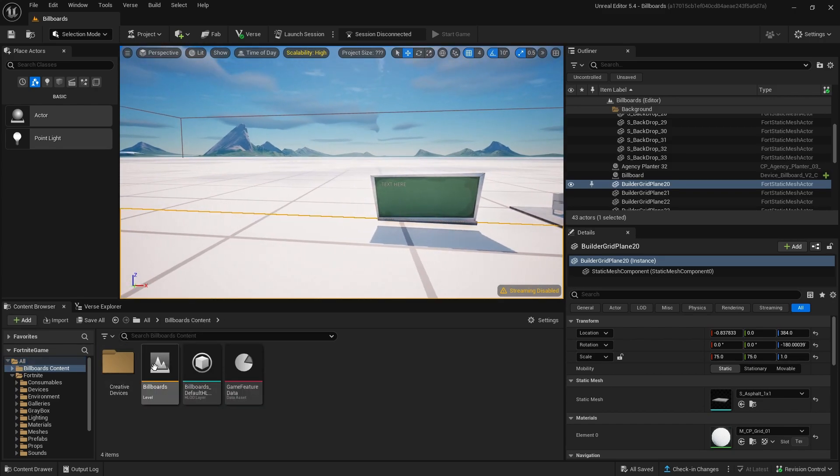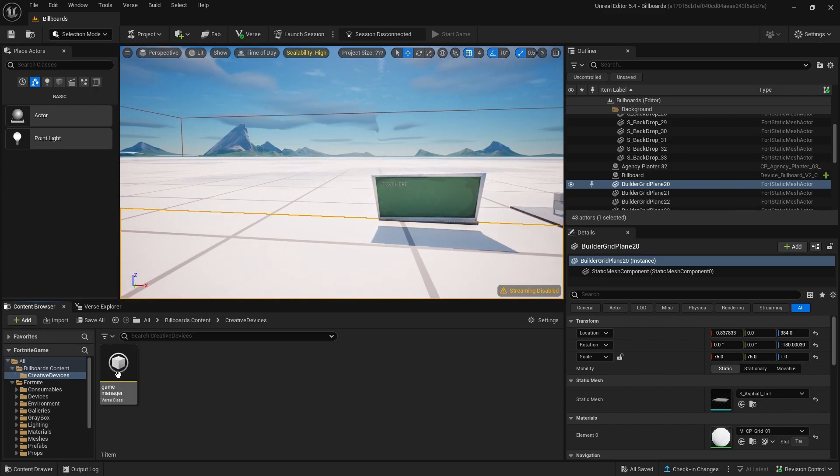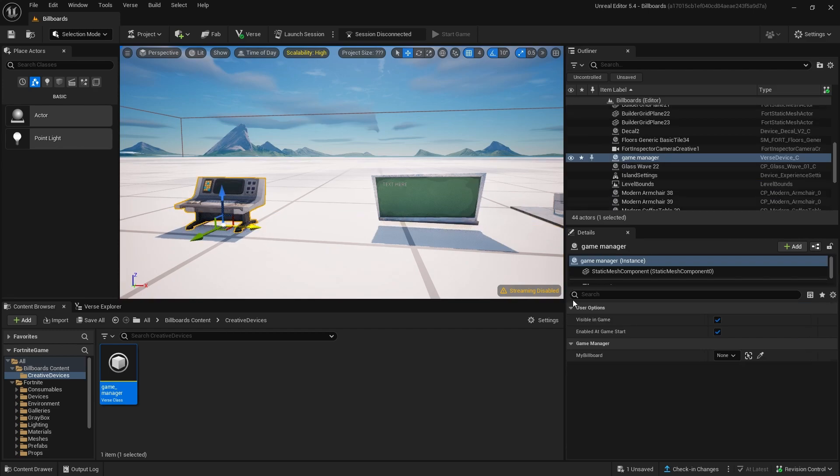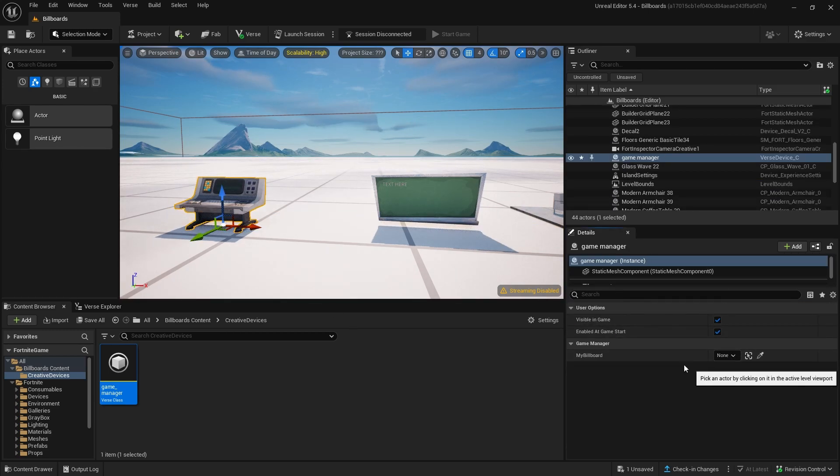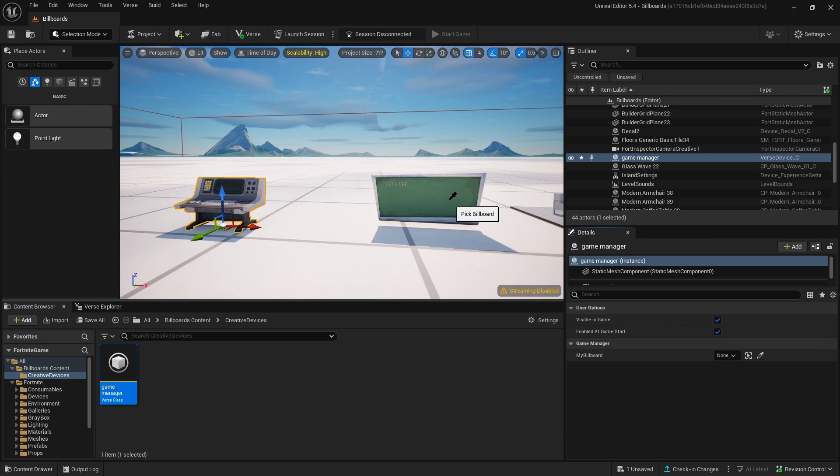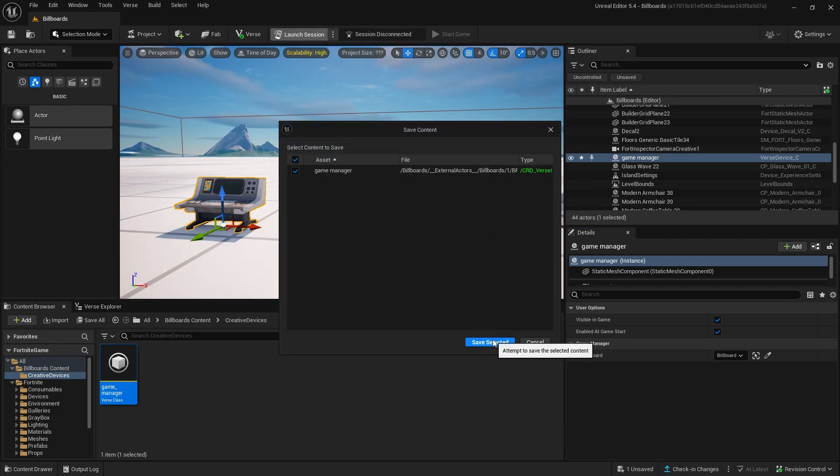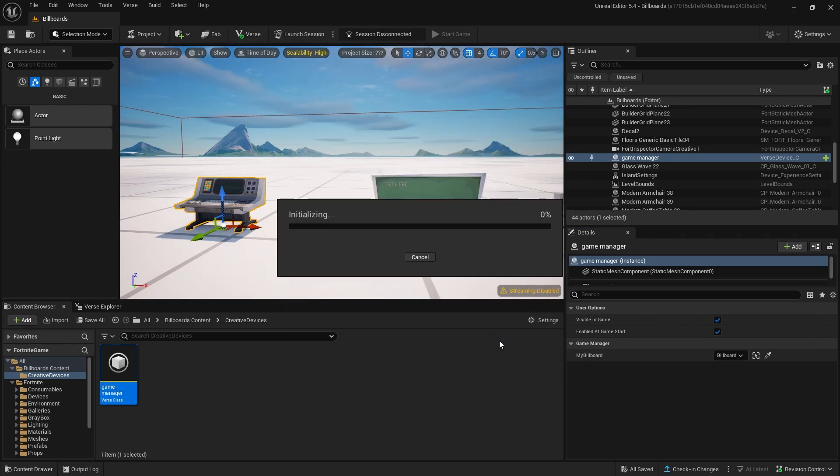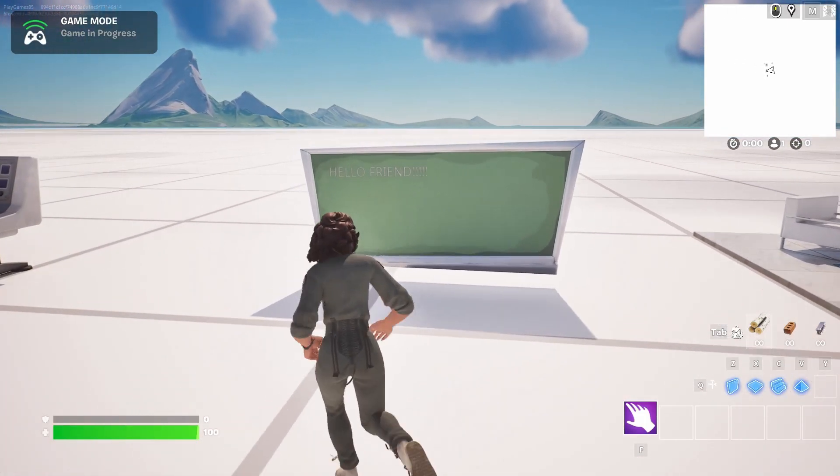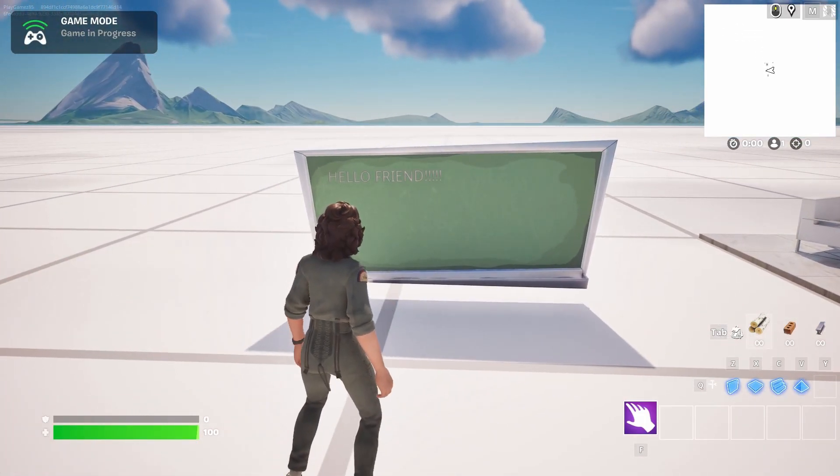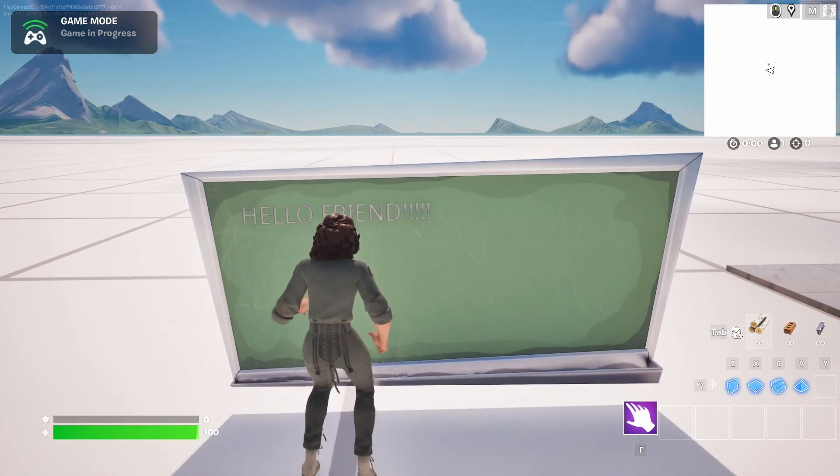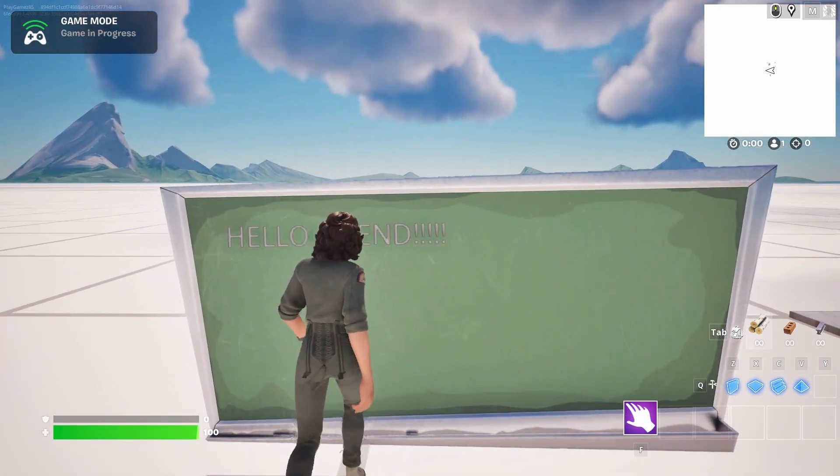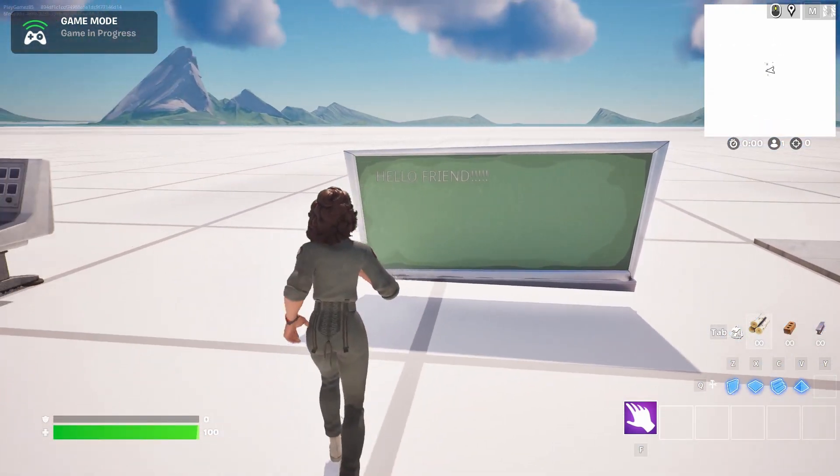As you can see with the at editable, our variable is exposed and we can now assign the billboard in the world with the dropper tool. Now that we're done, launch the game to test. And there you have it. Our message written in verse code. It is now being proudly displayed on our billboard.